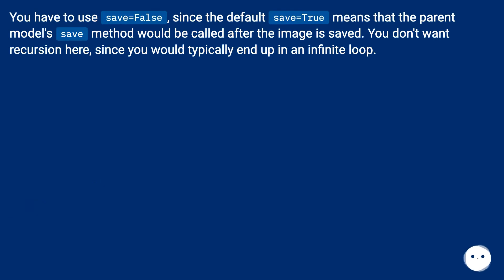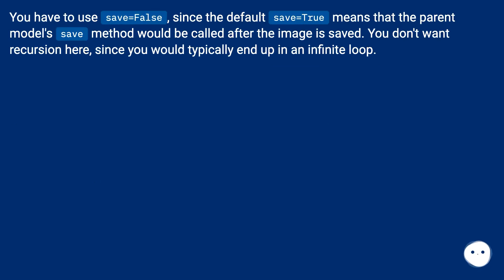You have to use save=False, since the default save=True means that the parent model save method would be called after the image is saved. You don't want recursion here, since you would typically end up in an infinite loop.